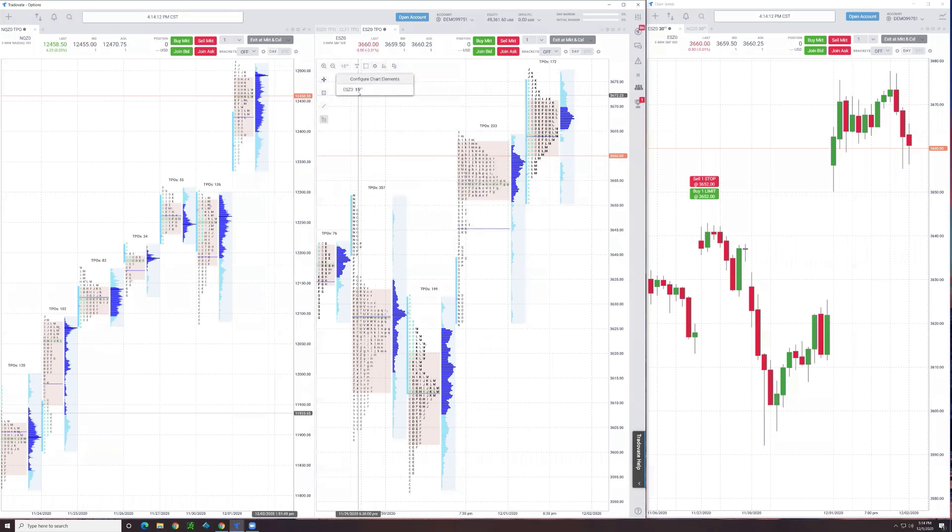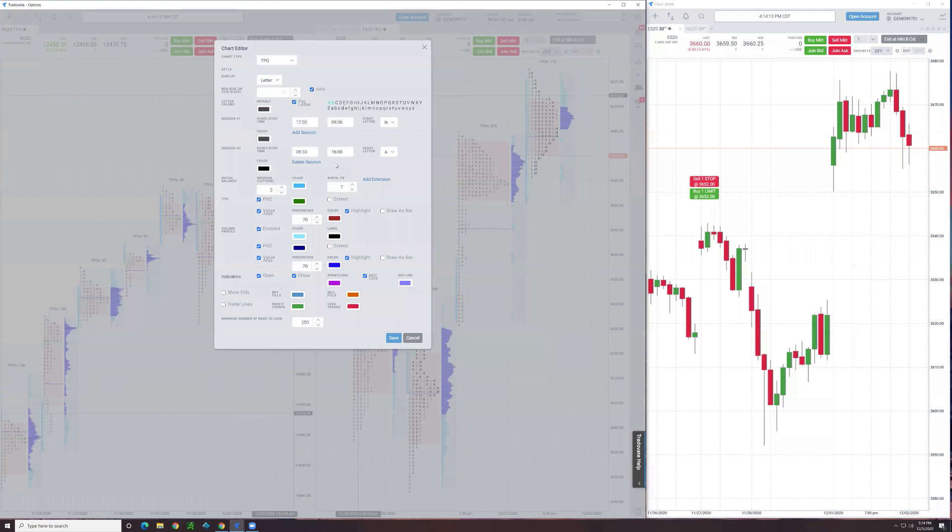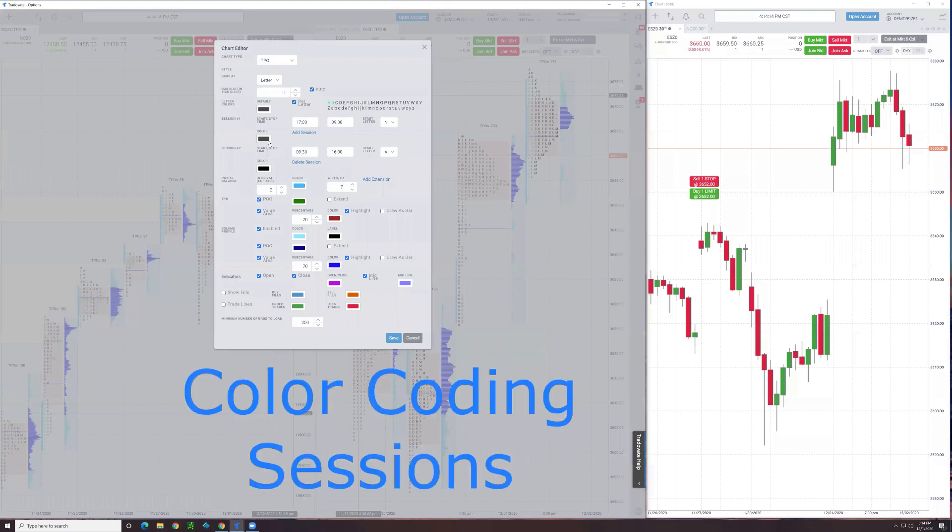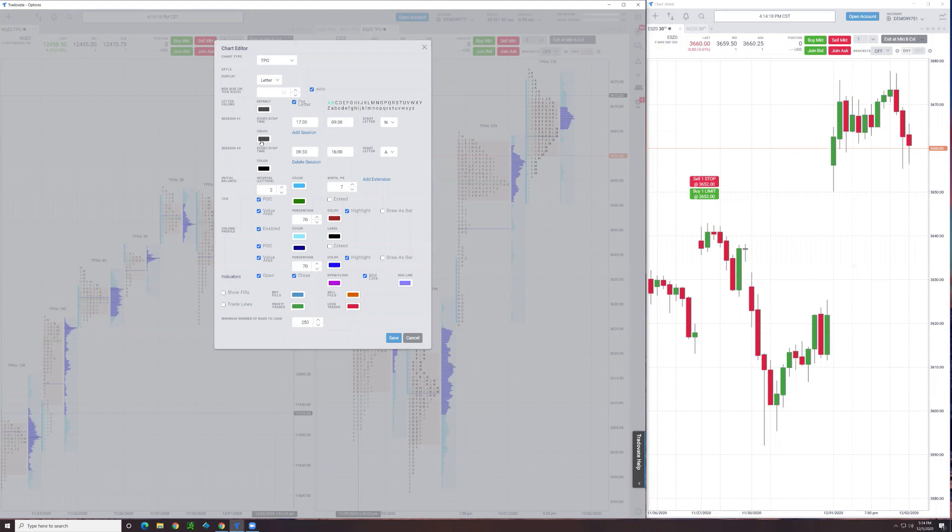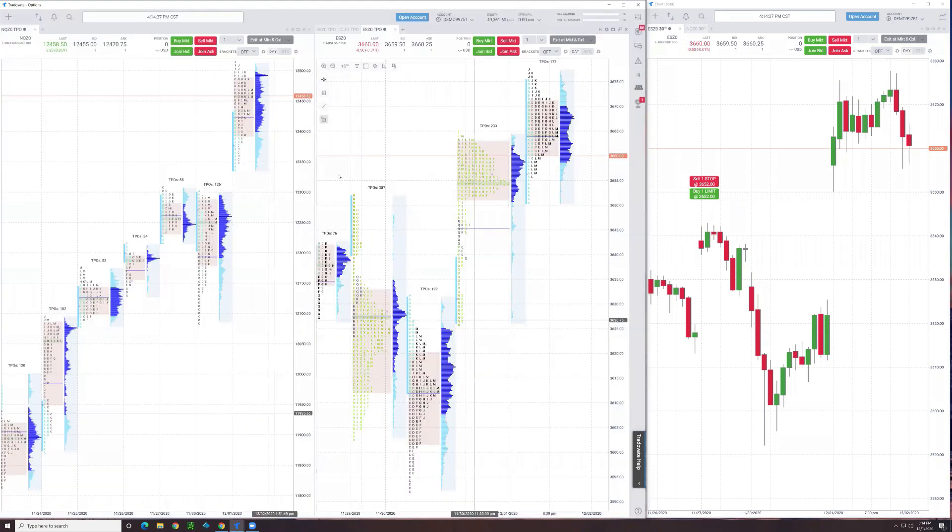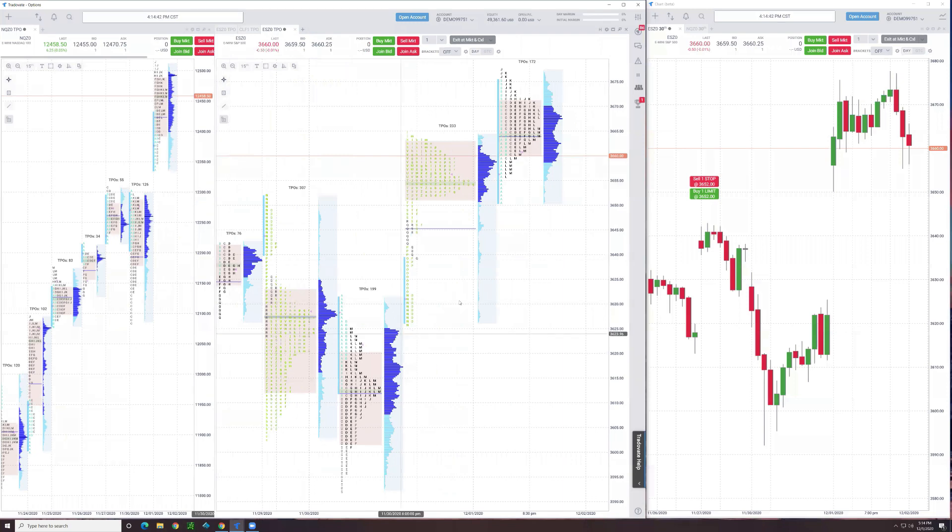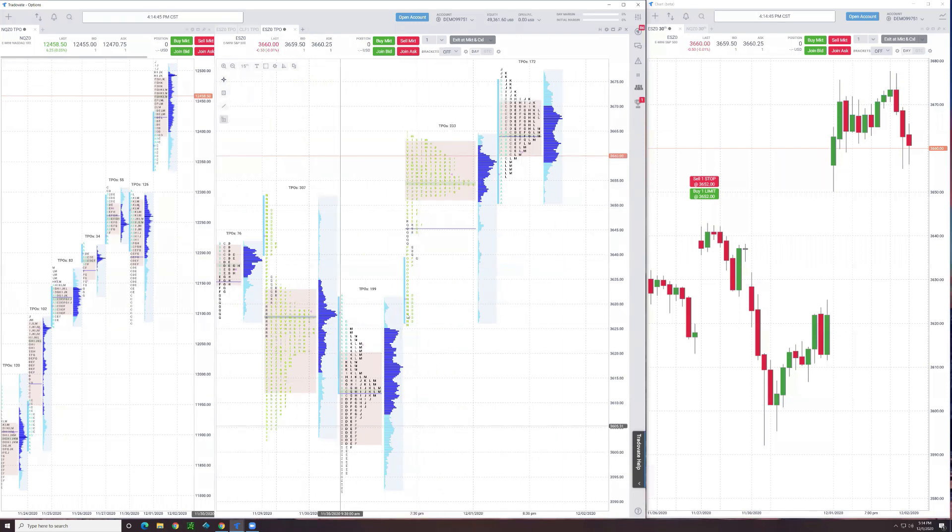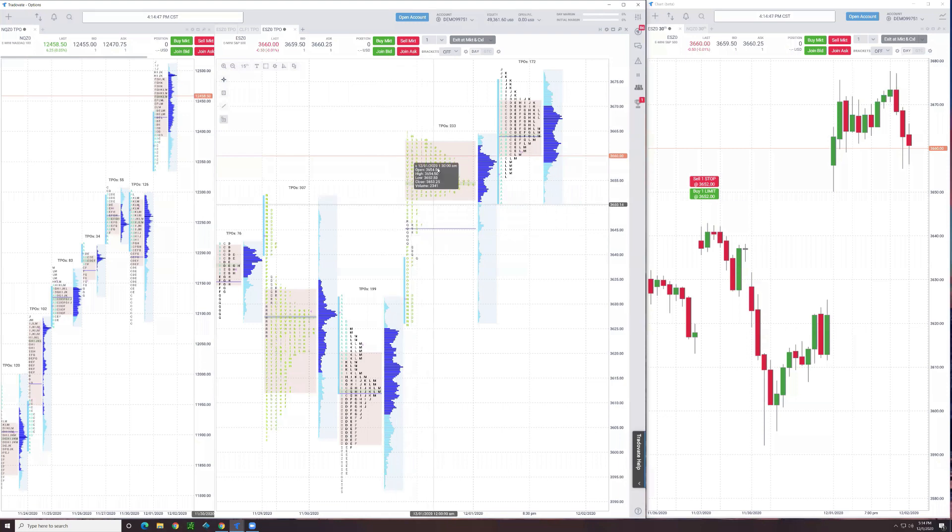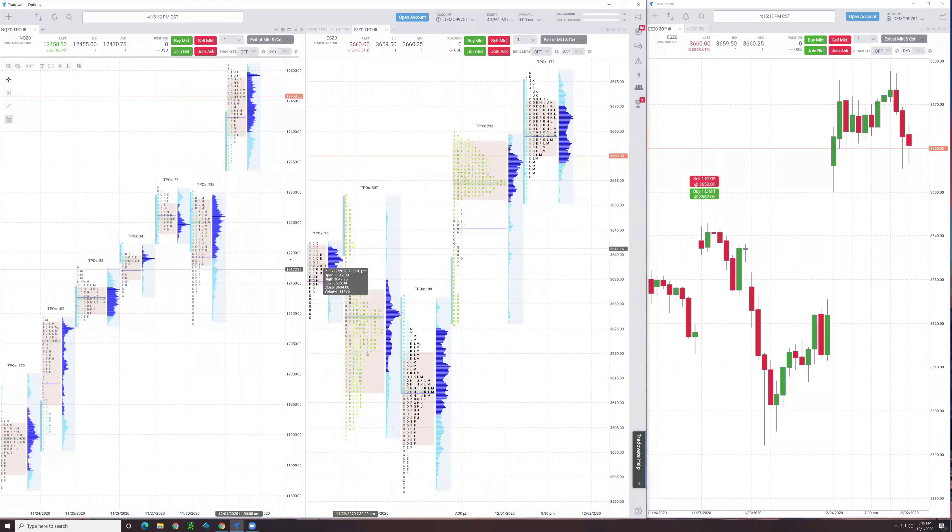You can even take it one step further. You can even color code. I could color code my night session so it's maybe a little more clear. Now when I look at the profile, you can see here's RTH session, and then this represents the overnight, the overnight action.